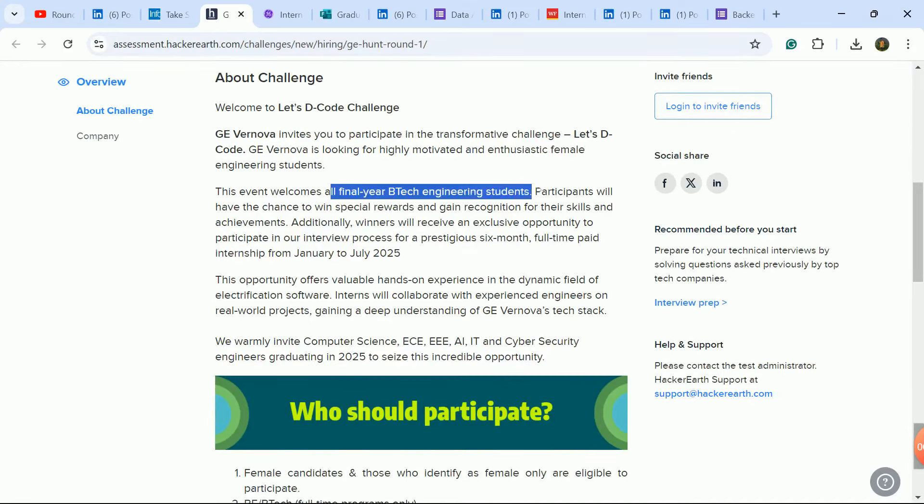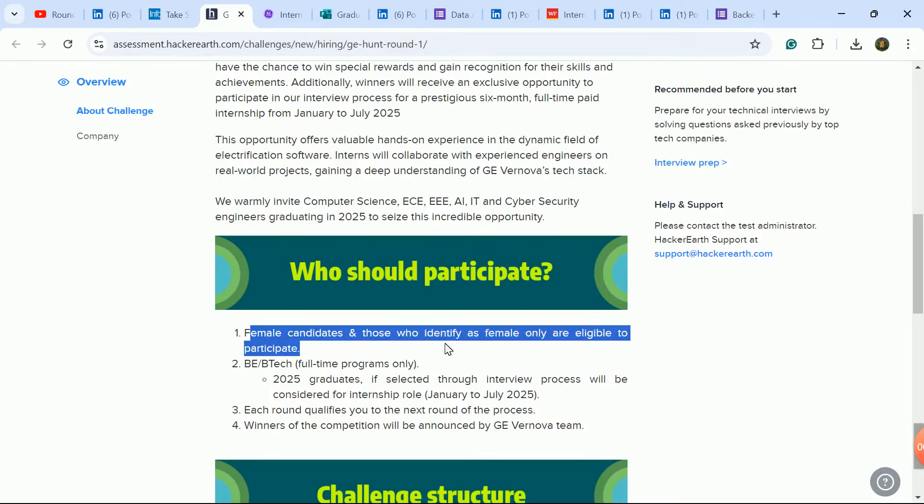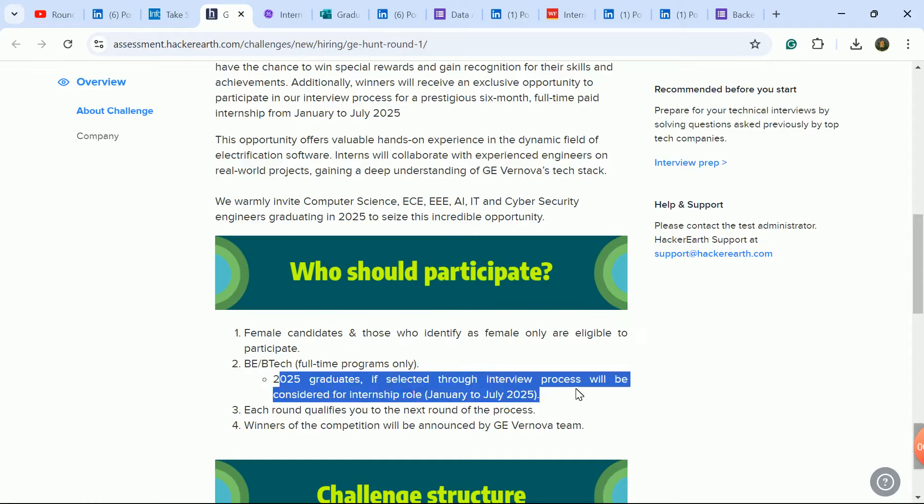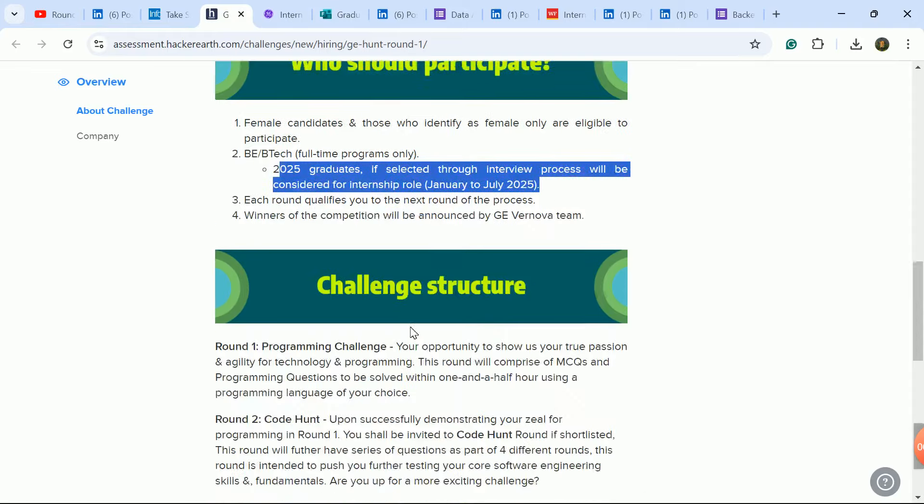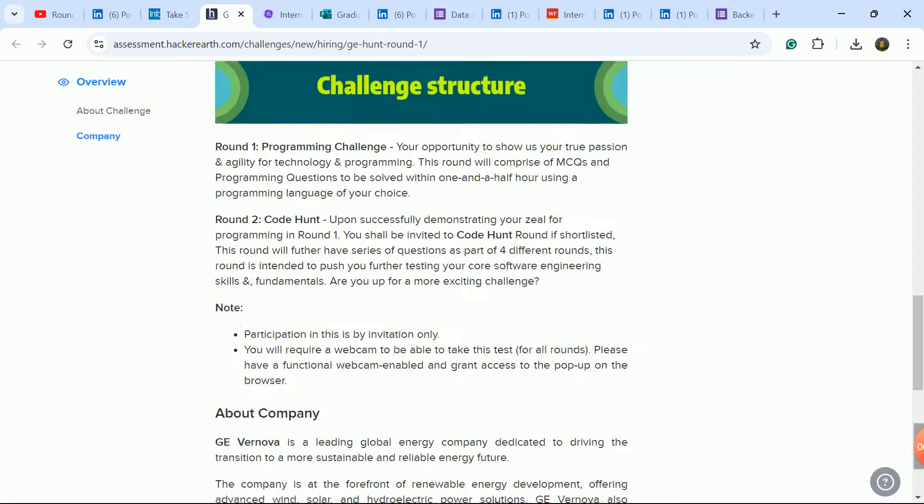They have written that all final year B.Tech engineering students are eligible. There is some confusion here as it mentions female candidates and those who identify as female only eligible to participate. So you all apply and check - male and female both candidates from 2025 batch.